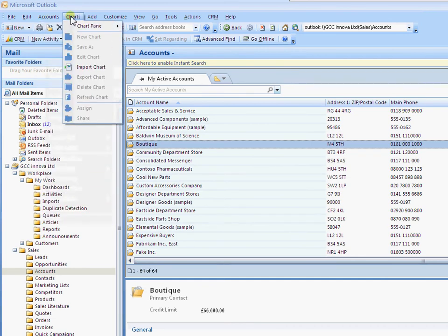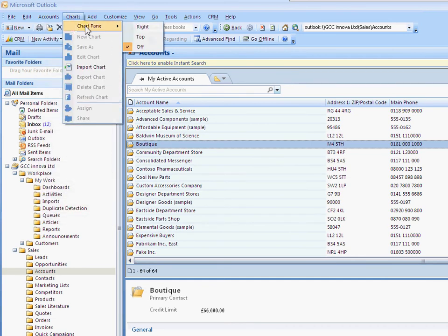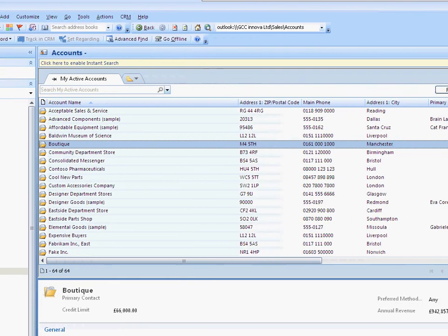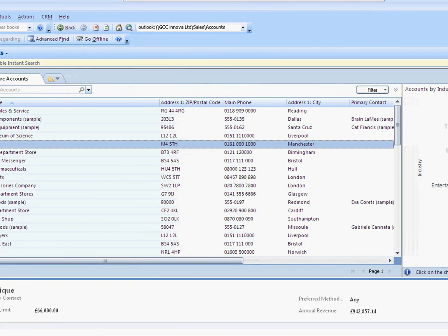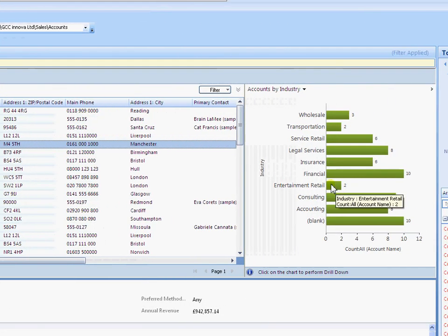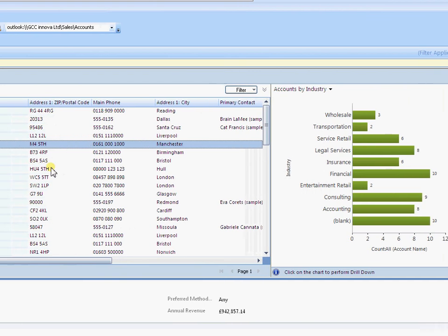We do still have charts so you can still see charts within here. We can put the chart pane on the right here. This charting is still available in Outlook 2007.